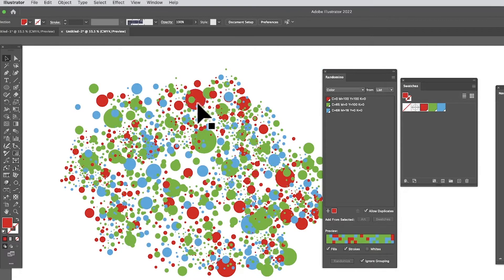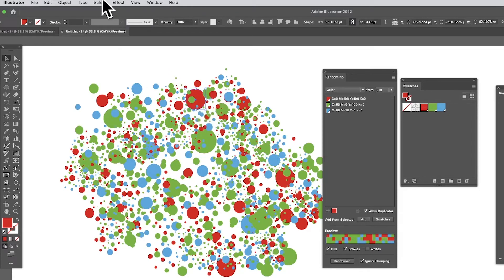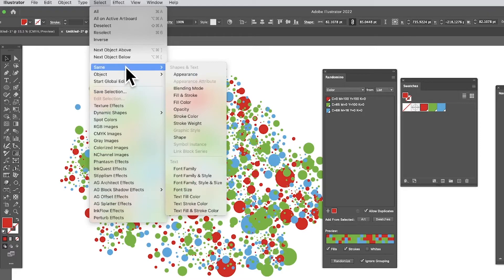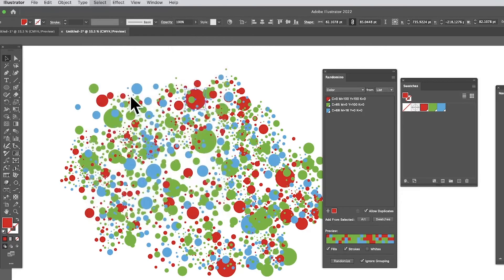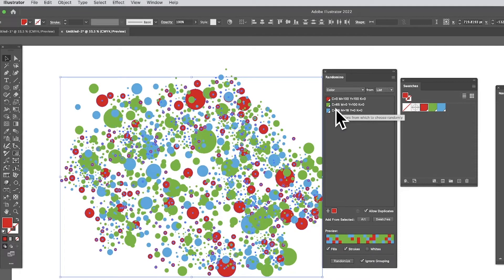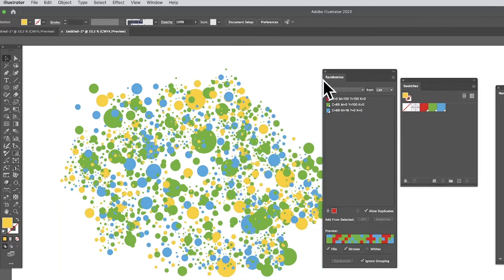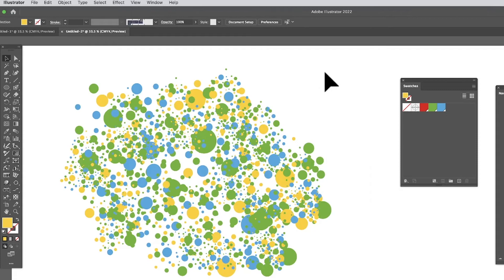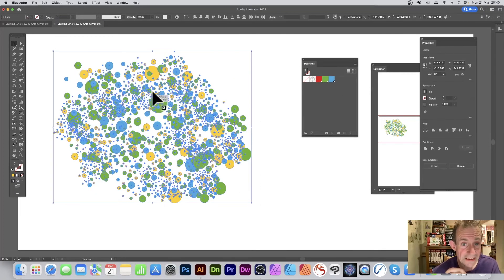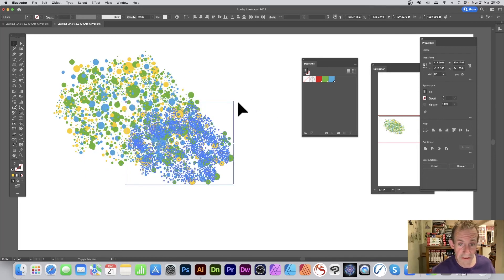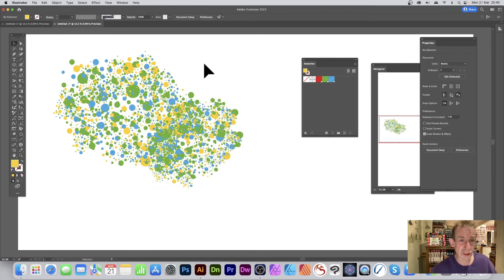Say you decide you don't want red anymore. Select a red shape, then go to Select > Same Fill and Color — this selects all the red objects. Then you can just click a new color — green, blue, yellow, whatever — and change them all. You can then hold down the Alt/Option key, duplicate that group, drag it down, rotate it, and create a variety of different dot and splatter designs using this approach.